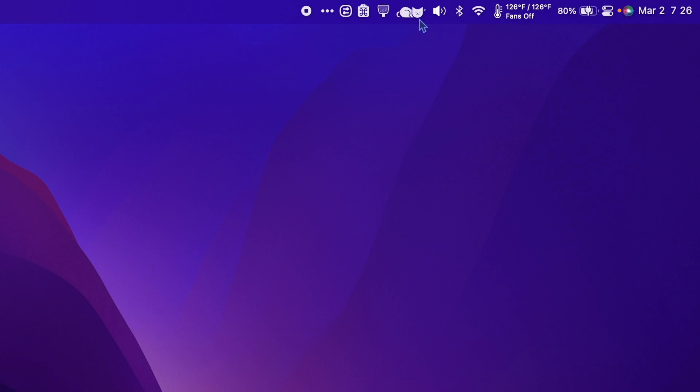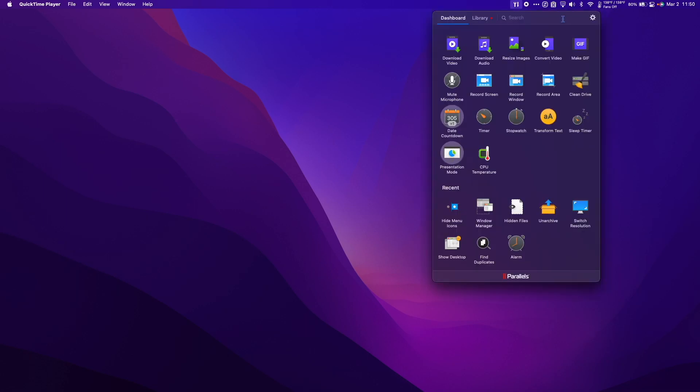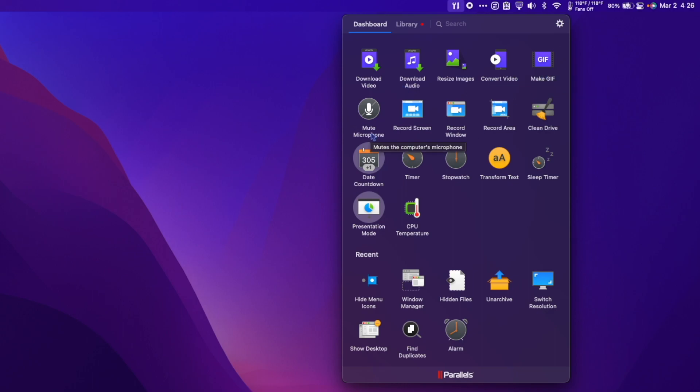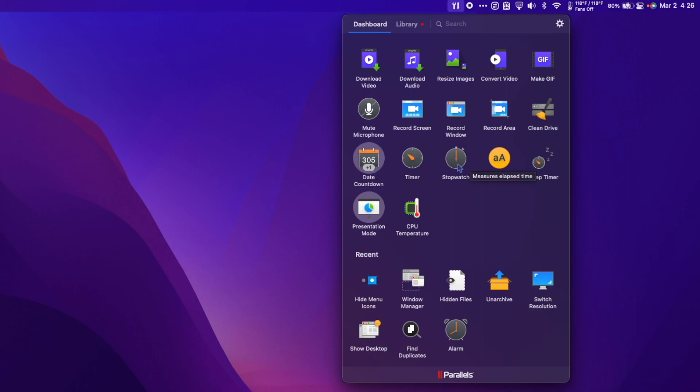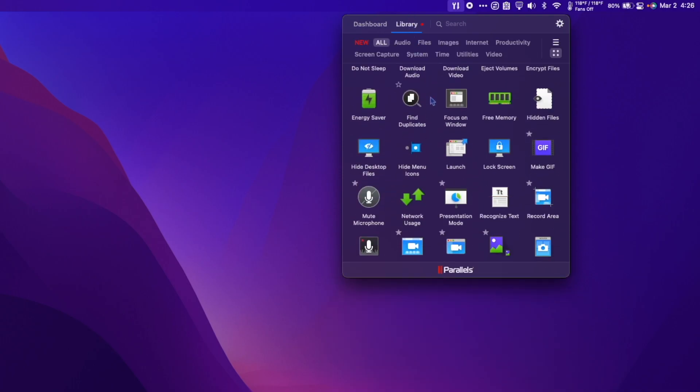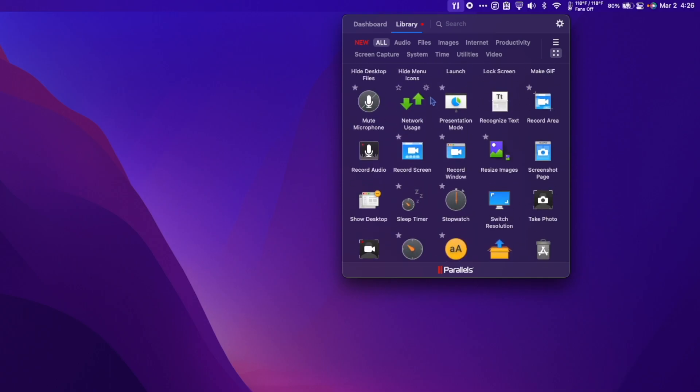Parallels Toolbox is an app for Mac that gives you access to over 40 different tools. I can click the menu bar icon and you can see there are just a ton of different options. In my favorites section, I have download video, download audio, resize images, convert video, make a GIF, mute microphone, screen recording, clean hard drive, countdown timer, stopwatch, transform text, computer sleep timer, presentation mode, computer temperature, and more. If I go to my library, you can see there are a ridiculous amount of options.